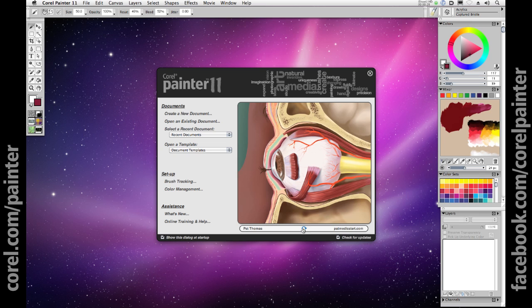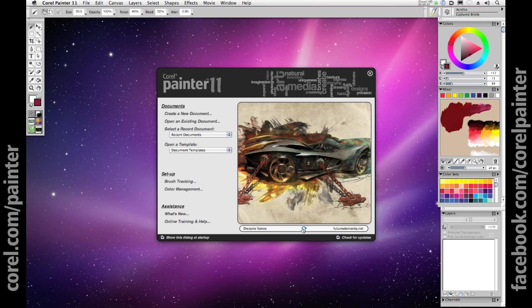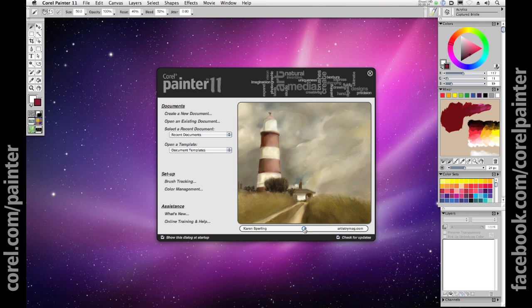Let's look at some ways that the use of non-destructive layers in Painter 11 can help you create artistic images from scratch, or nearly from scratch.